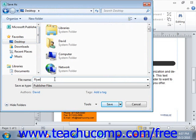File names can be up to 255 characters in length, but you should probably be short and descriptive. Publisher will not let you use the following symbols in a file name: the colon, the forward slash, the backslash, the greater than sign, the less than sign, the asterisk, double quotes, or the pipe.